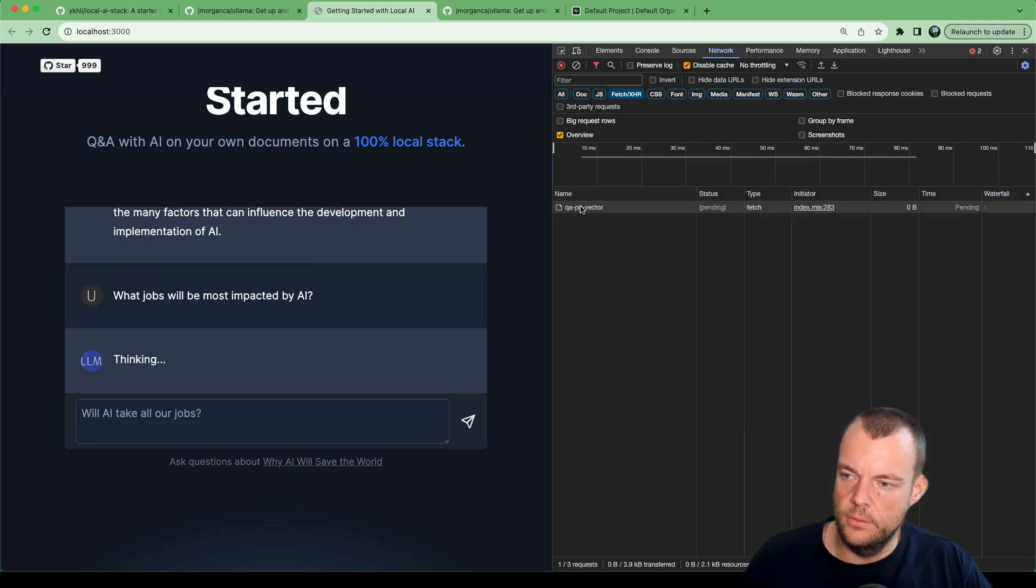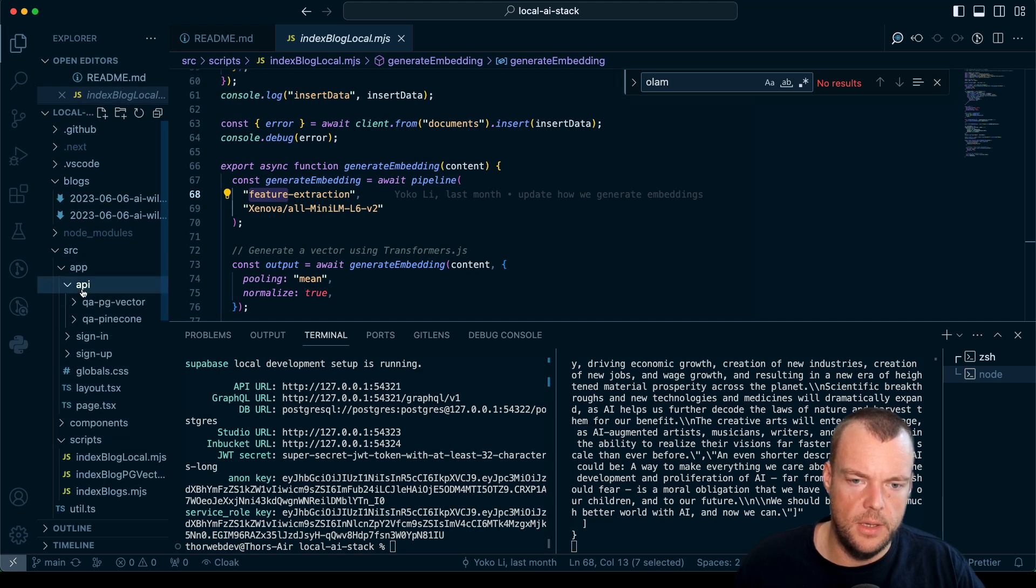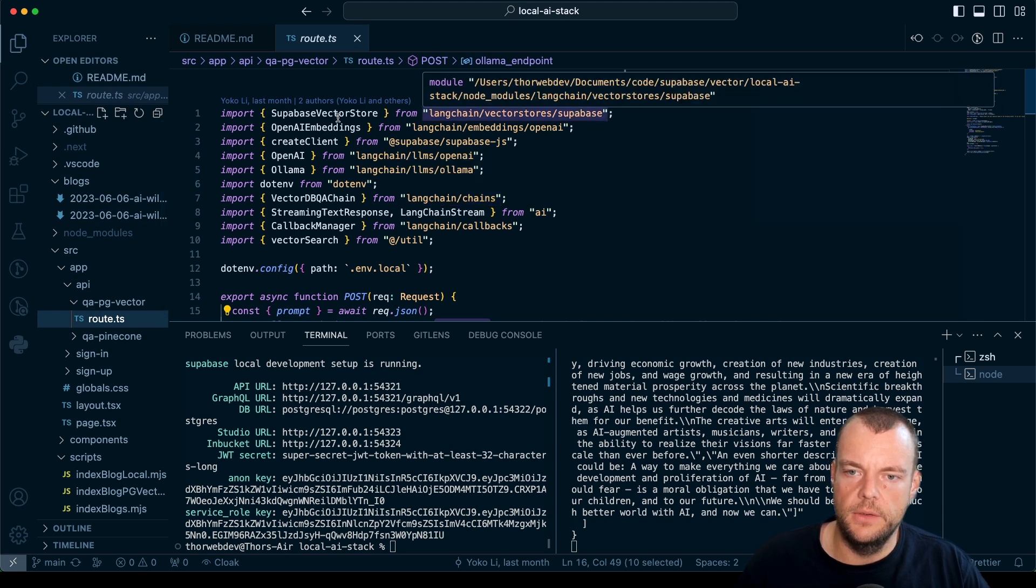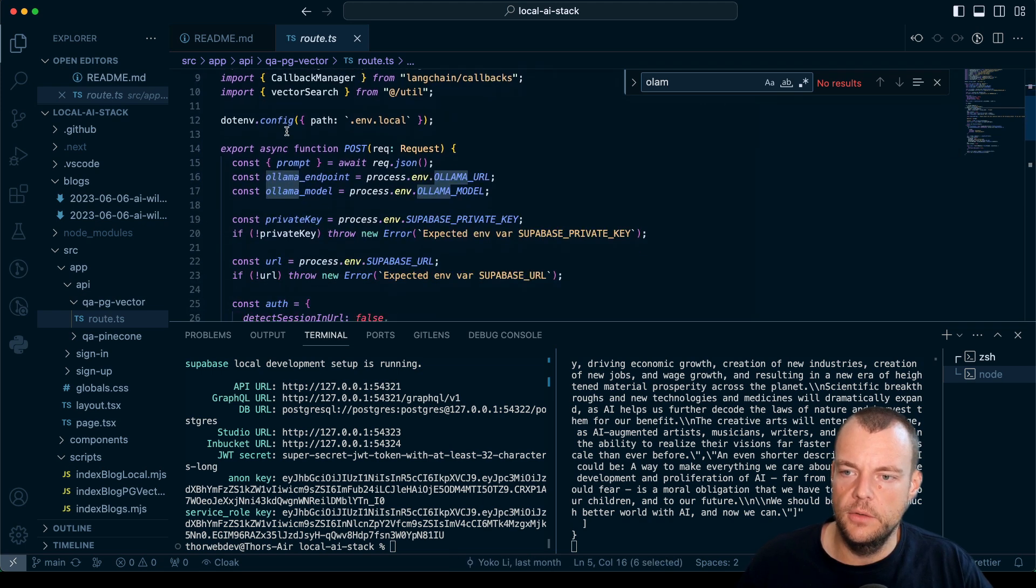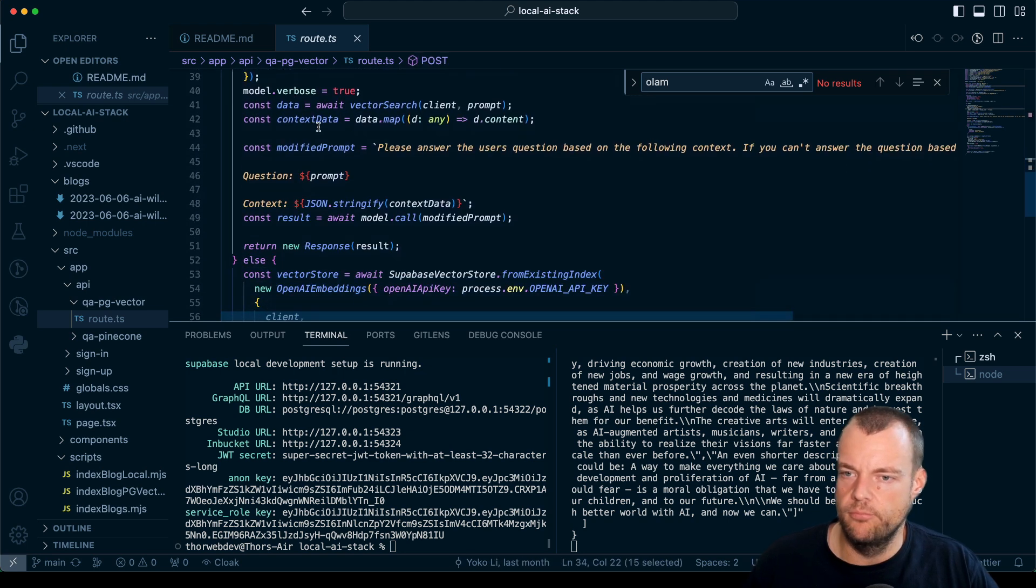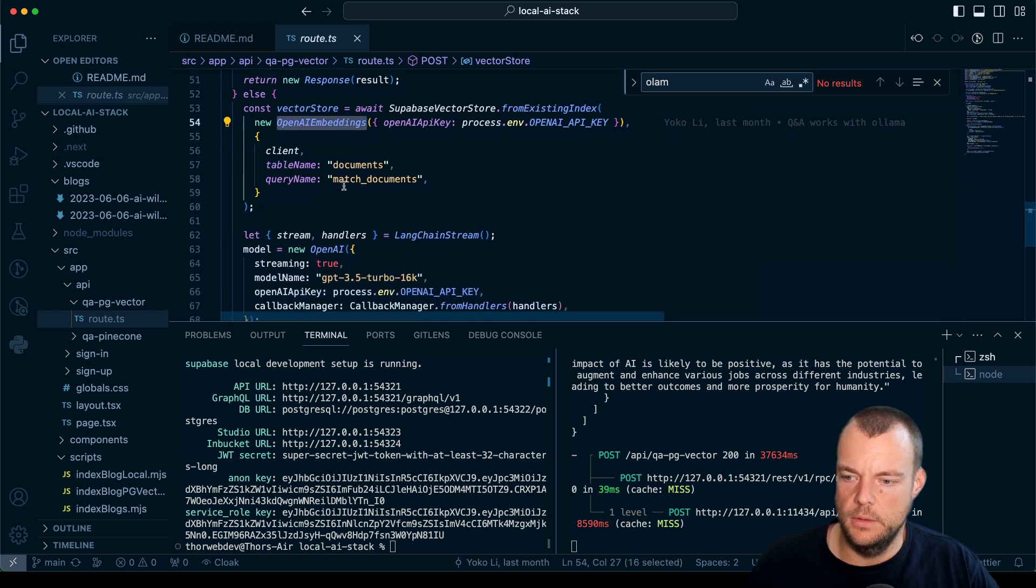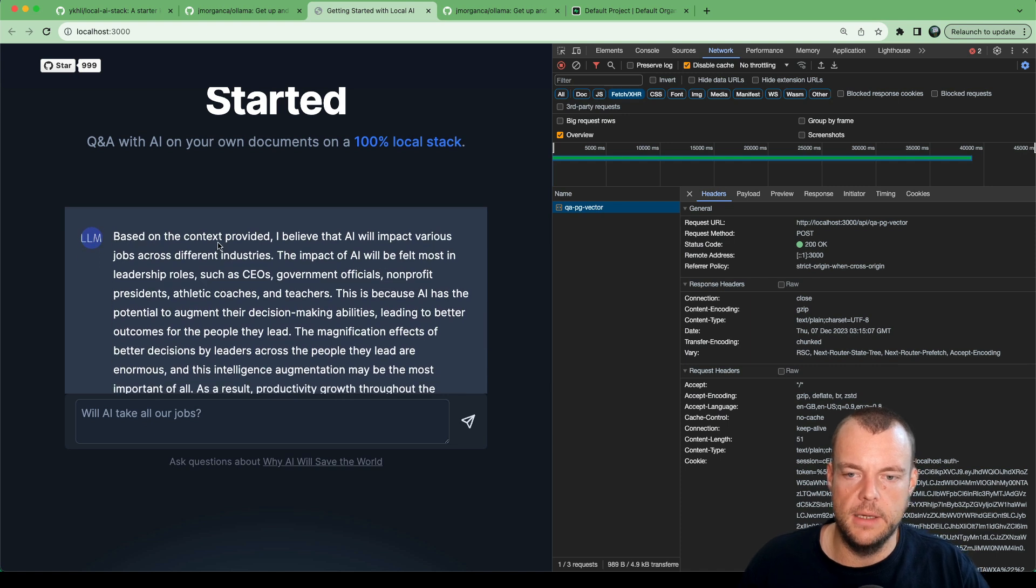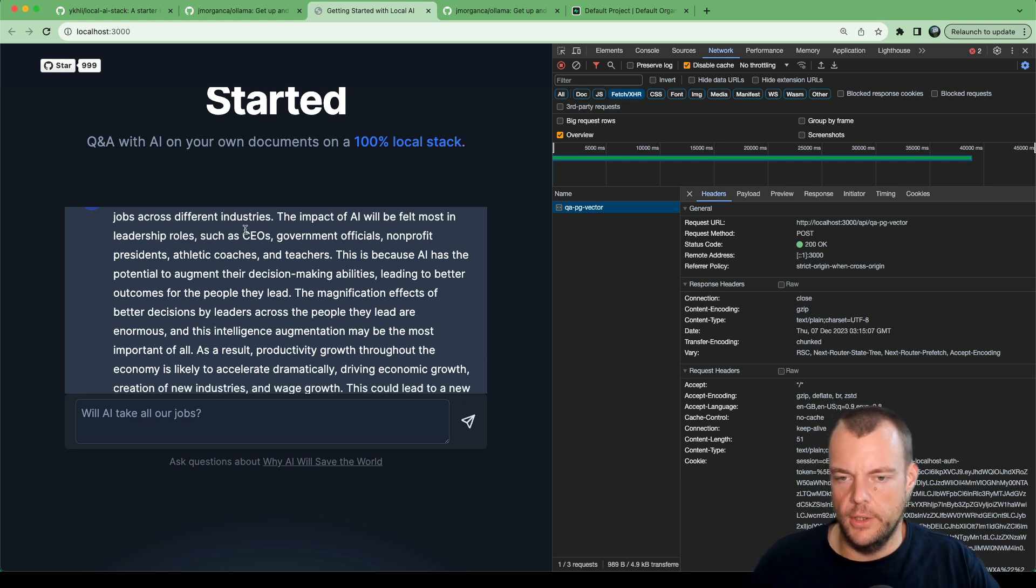We can now see we're making a question here to our API, QA PG Vector. While this is working locally, app API QA PG Vector. We're using LangChain, Ollama, all these things to then perform, put our prompt together, look through the documents, and then we get our streaming response back. Based on the context provided, various jobs across different industries, most in leadership roles.